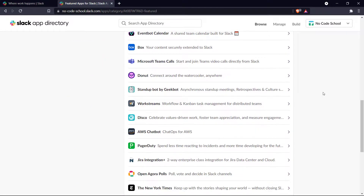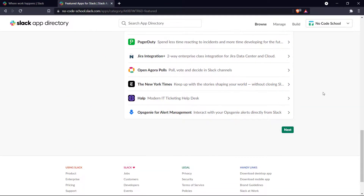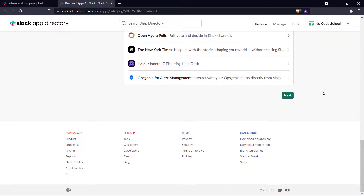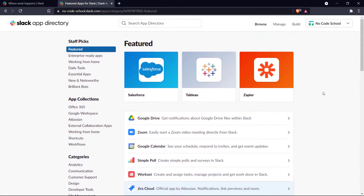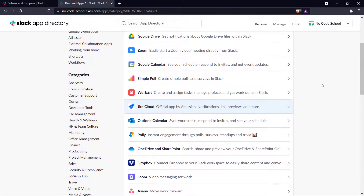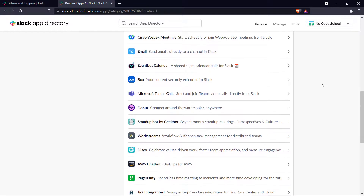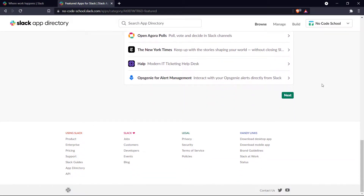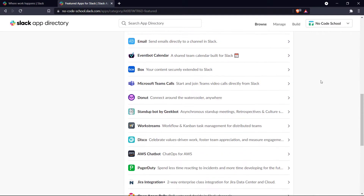Today we will be looking at five of the best ones. All of the apps that we cover here today can be found at the link in the description down below.